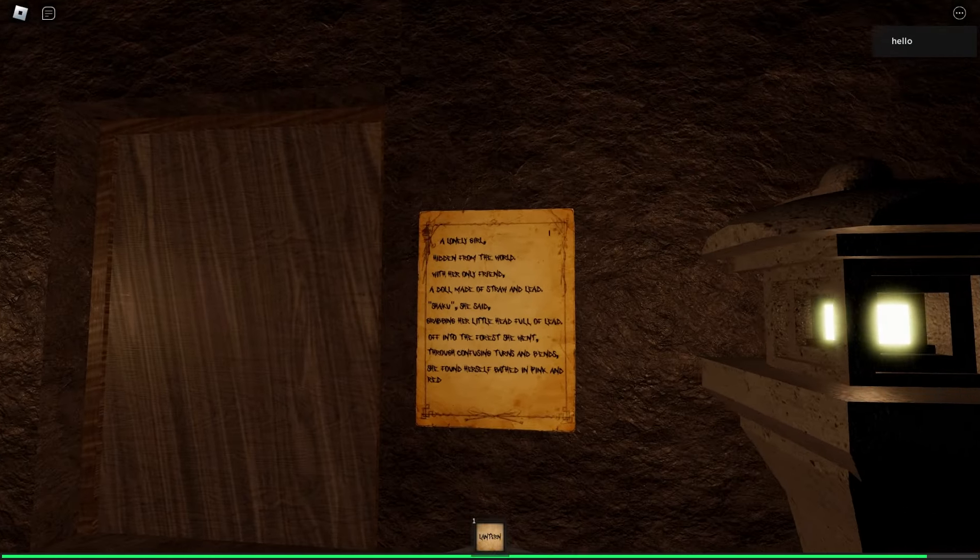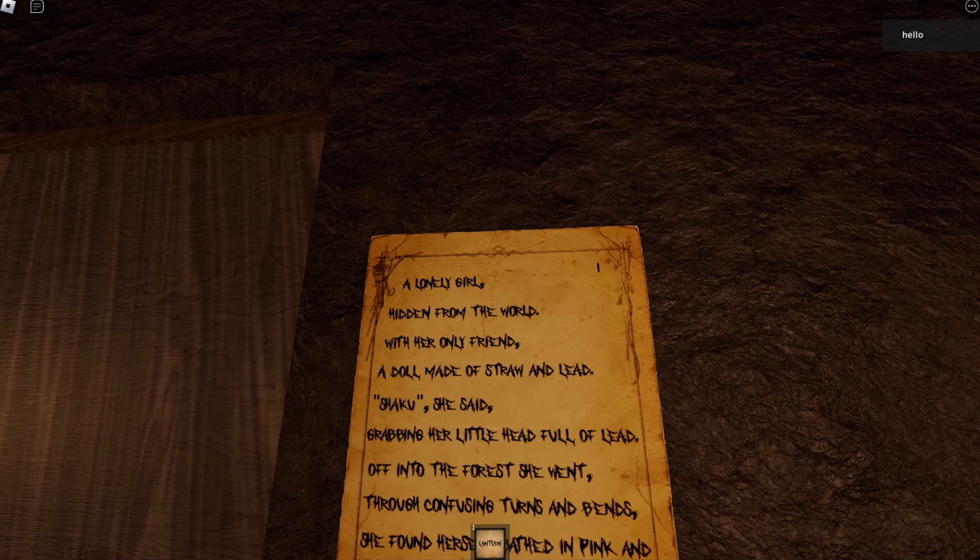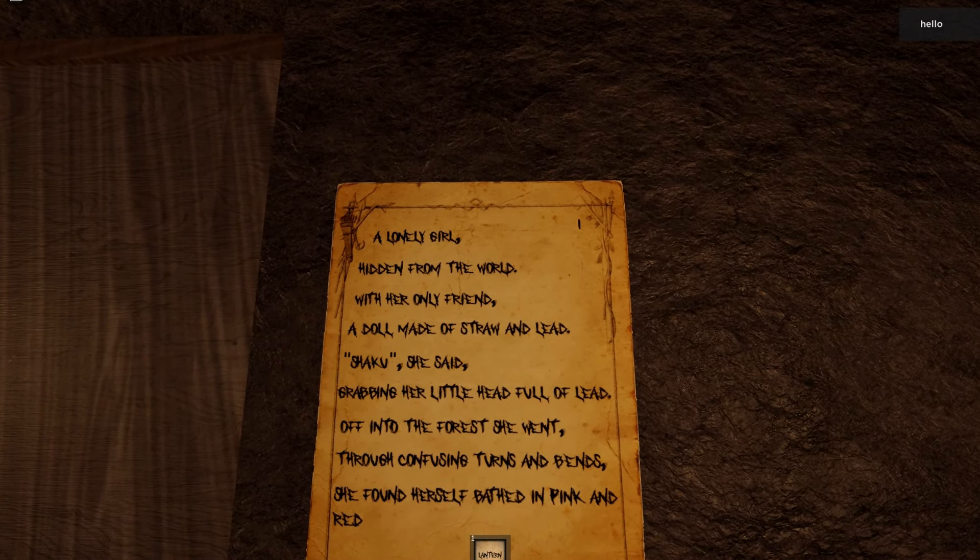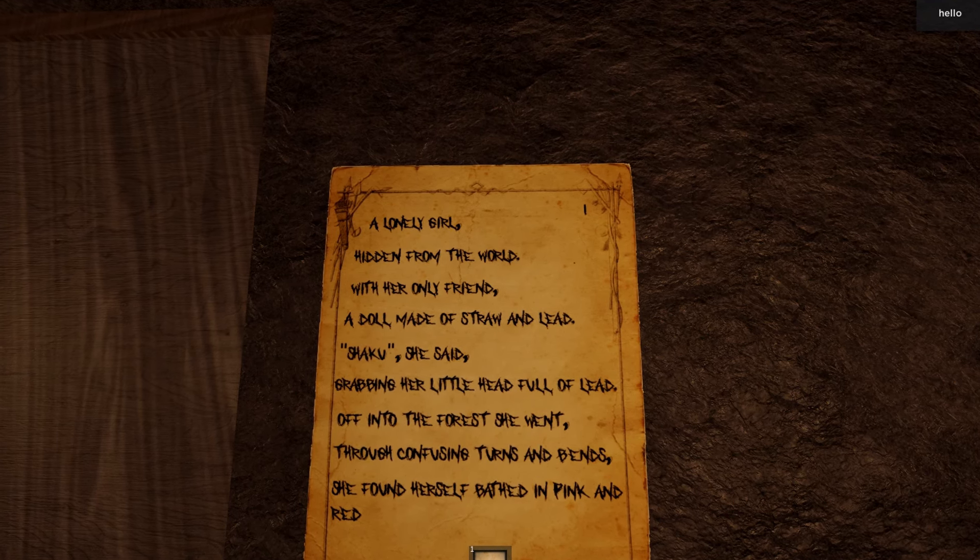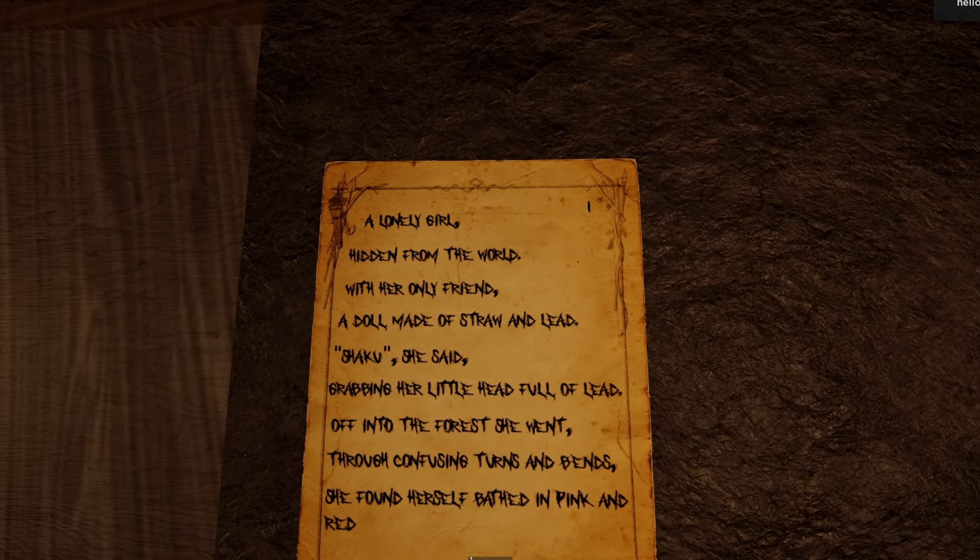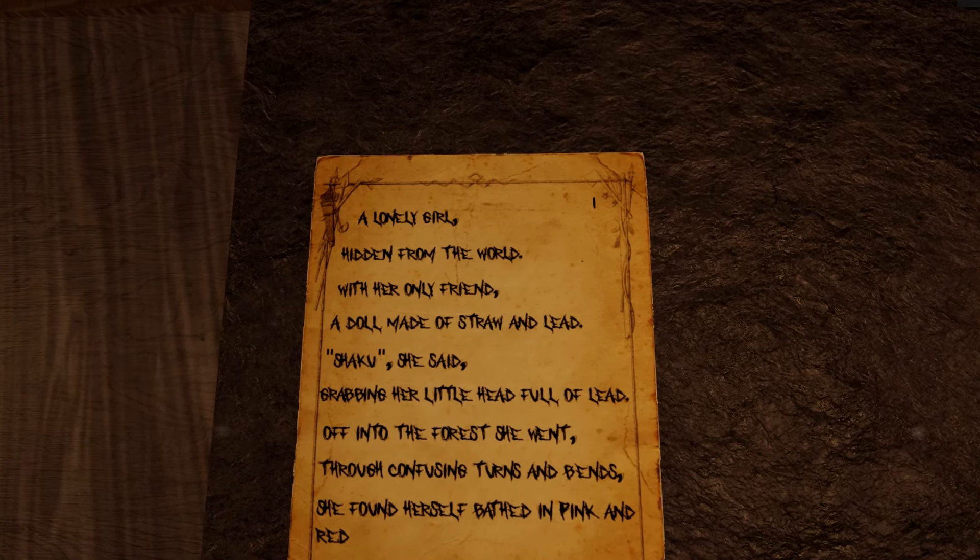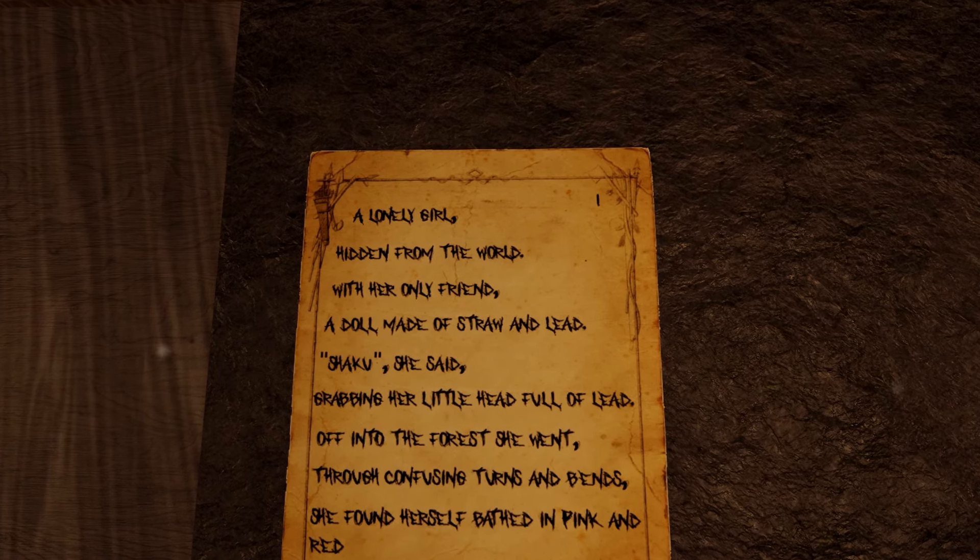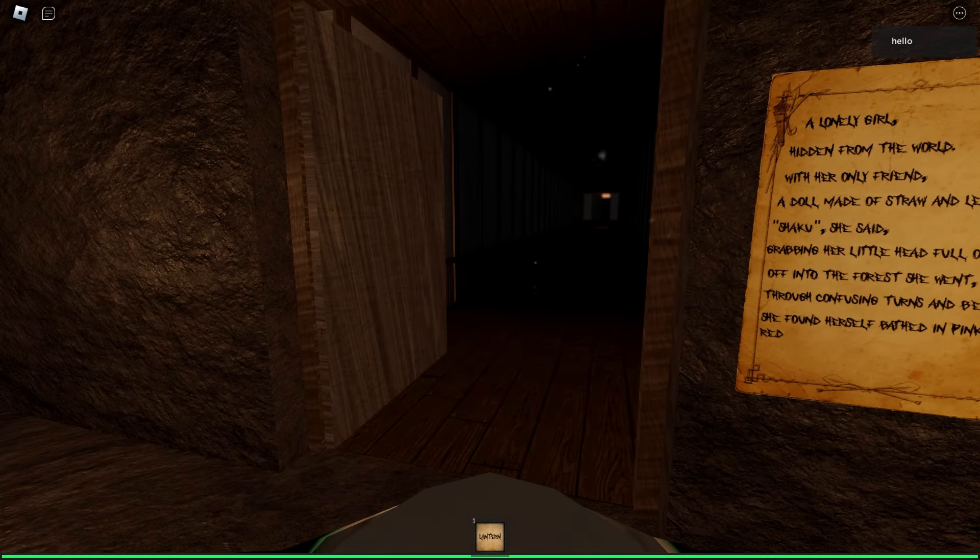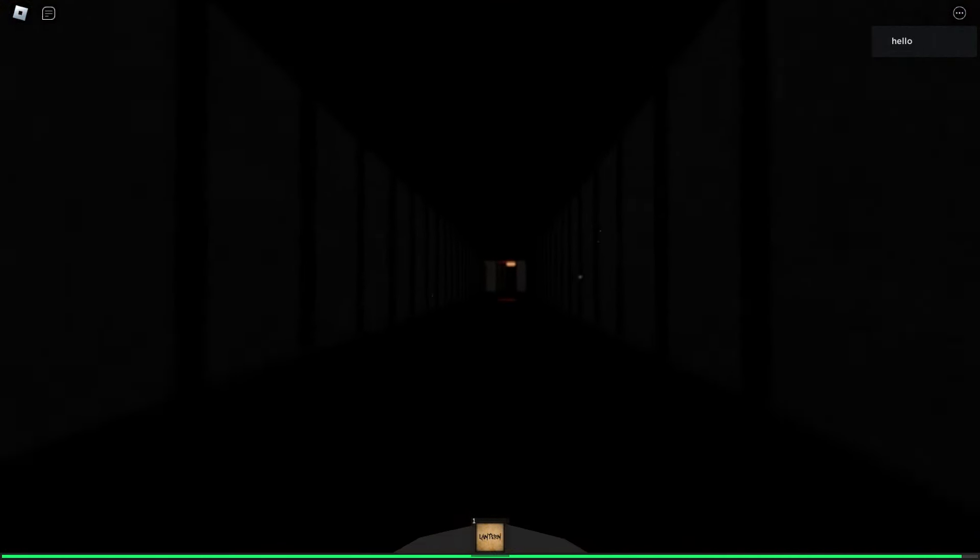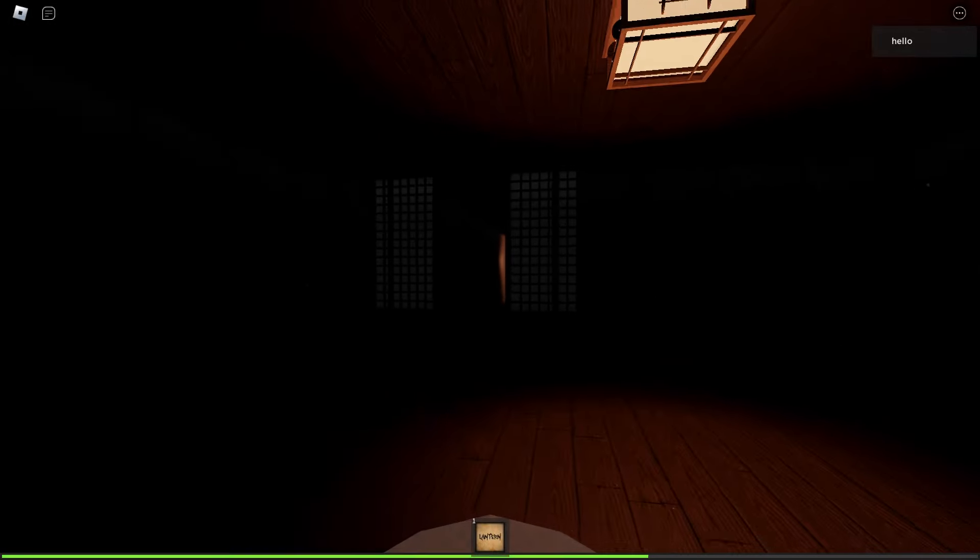Do I still remember the passcode for the crowbar in this chapter? What is this? A lovely girl hidden away from the world with her only friend, a doll made of straw and lead. Shaku Shaku she said, grabbing her little head full of lead. Off into the forest she went, through confusing turns and bends. She found herself bathed in pink and red. That's Hiachi I just realized. I remember that's Hiachi playing with her.